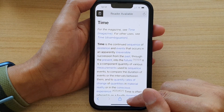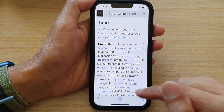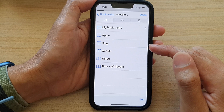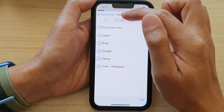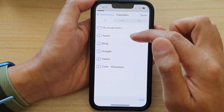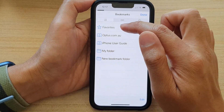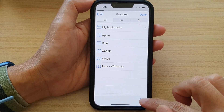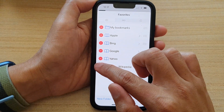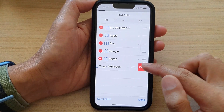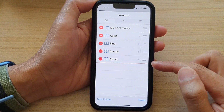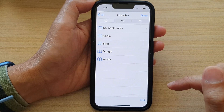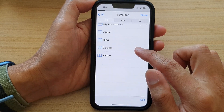Now to remove that favorite item, you can go back into Bookmarks, go back into Favorites. Tap on Edit, then tap on the remove button, tap on Delete to remove it, and then tap on Done. Or you can swipe across like this and then tap on Delete.